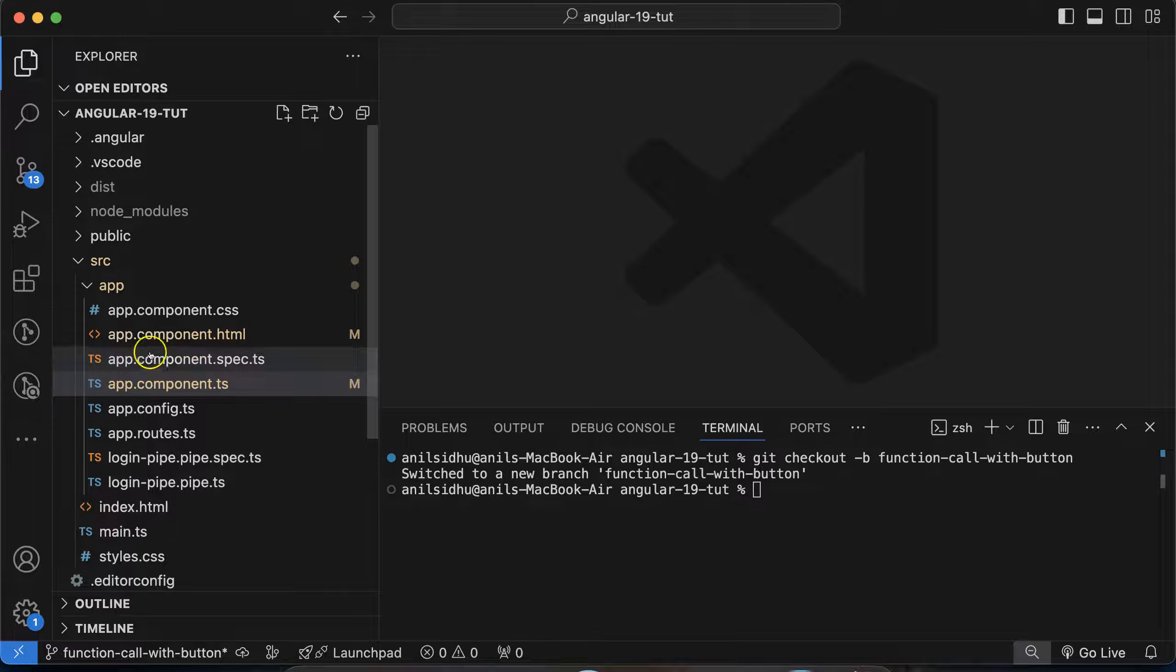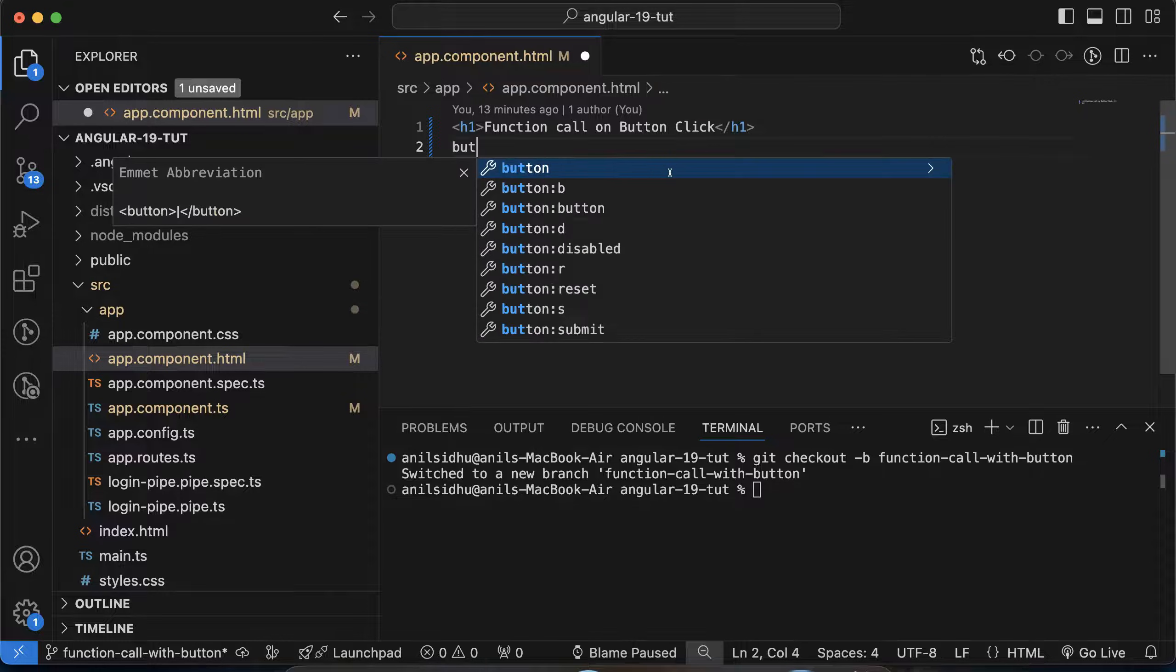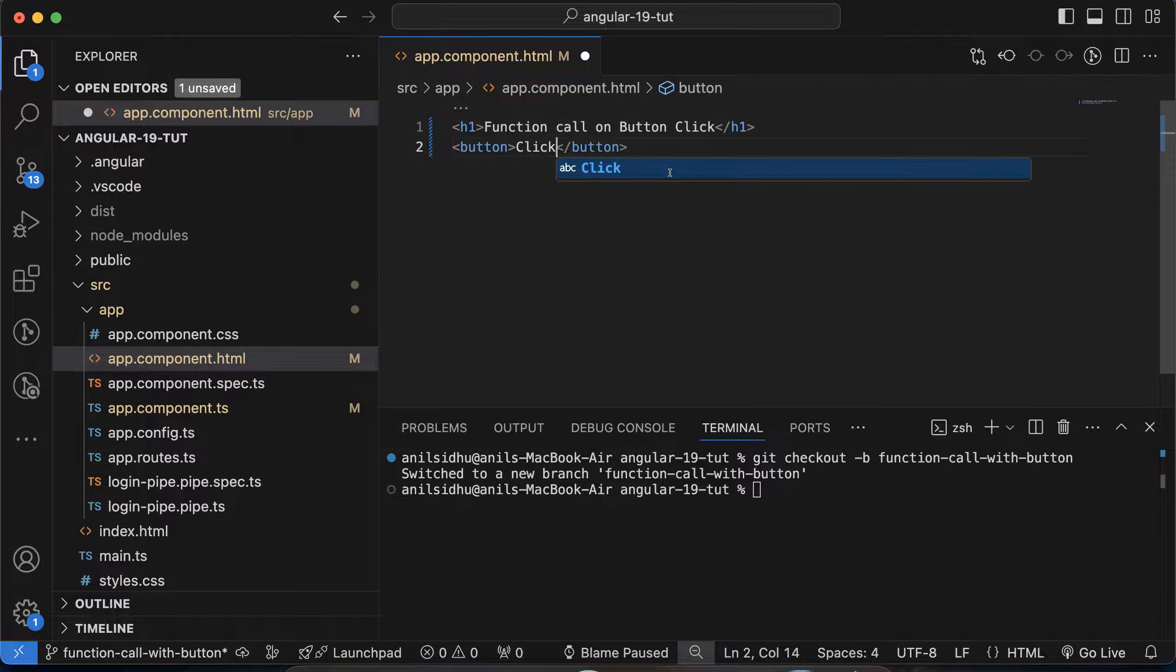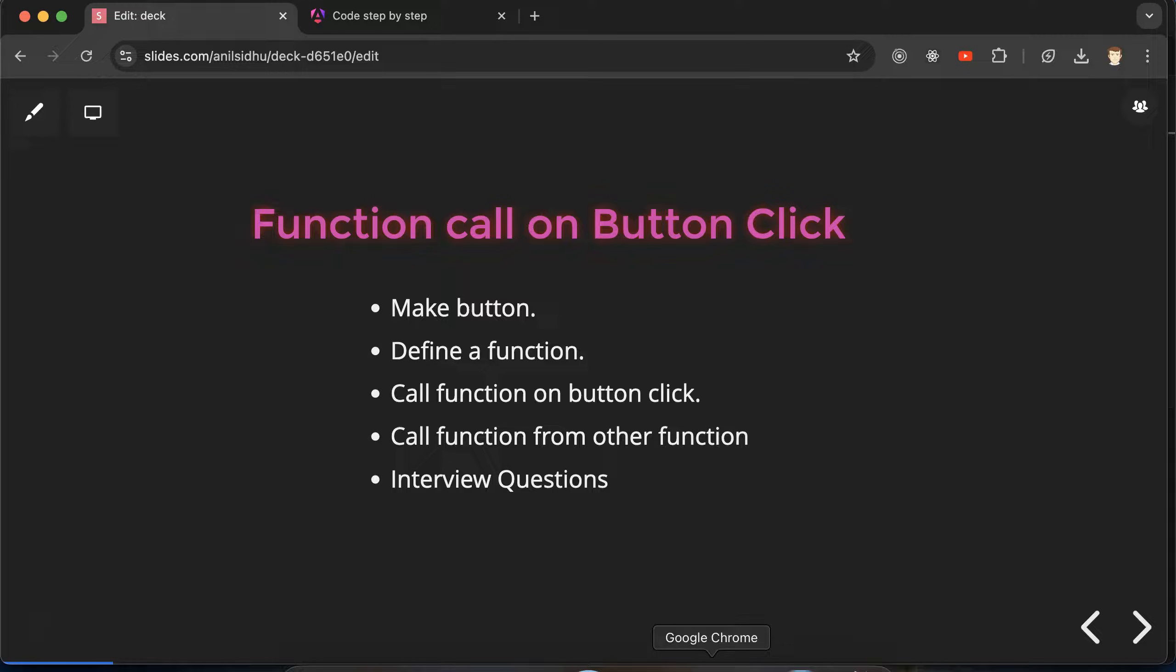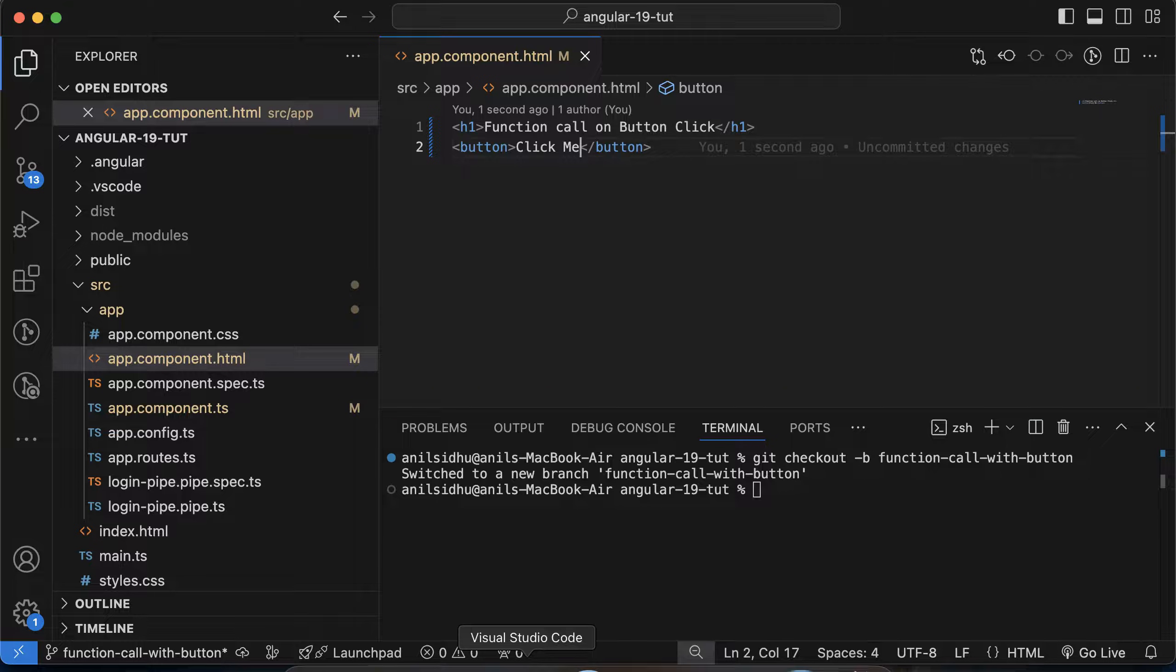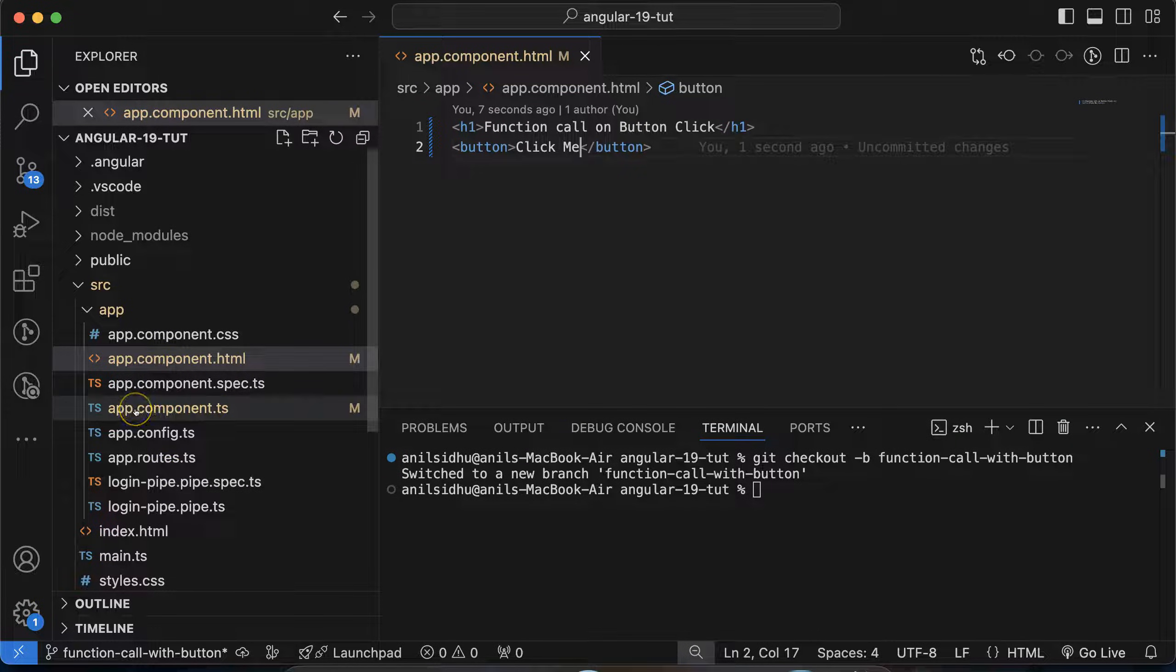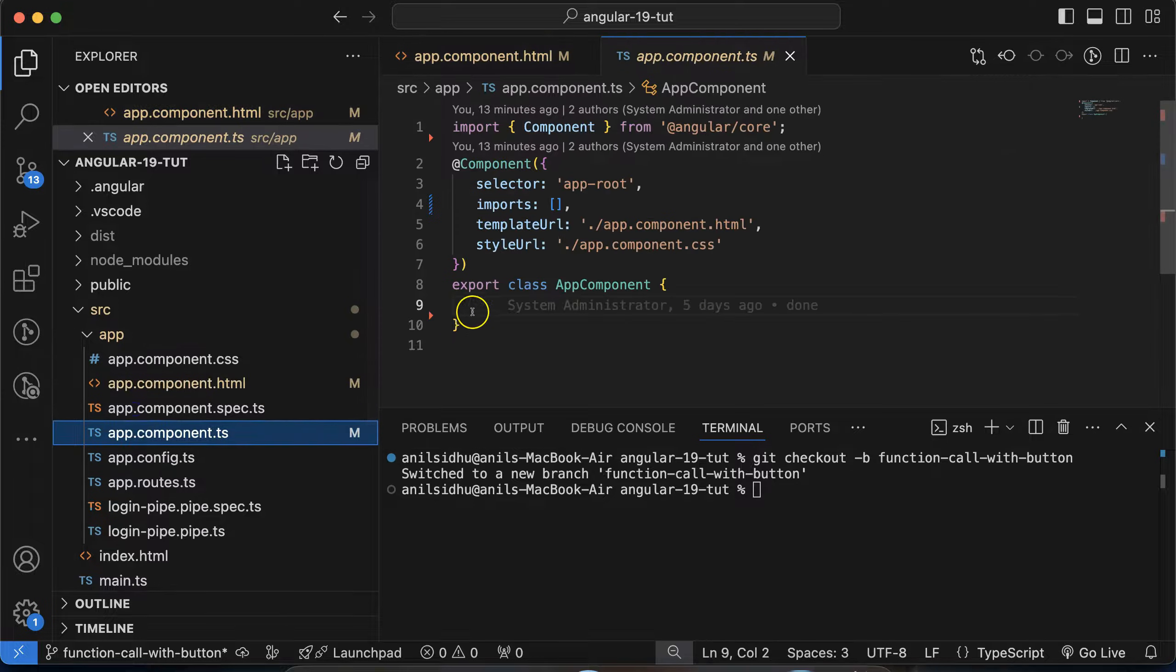I'm going to app.component.html file and I will define a button there. I'm putting text for the button, let's say 'click me'. And now you can see that on UI we have a button. So on this button we want to call a function. But where do we have to define a function? Inside the ts file. So let's open app.component.ts file.